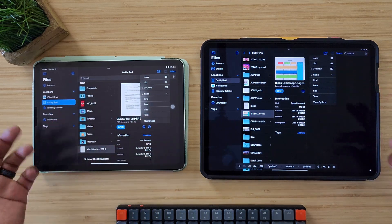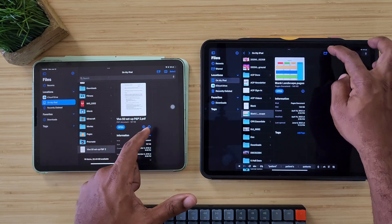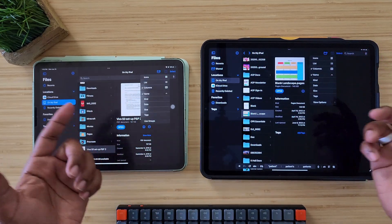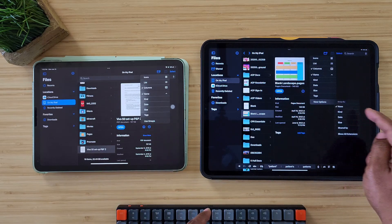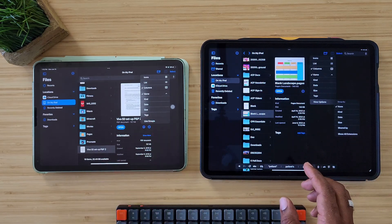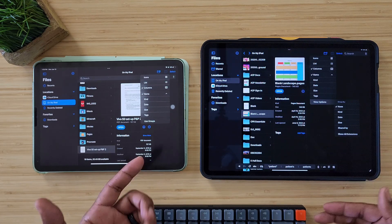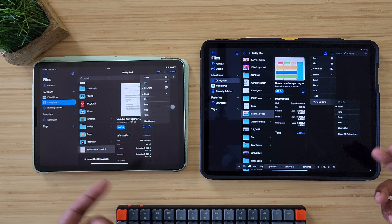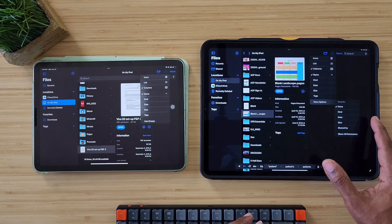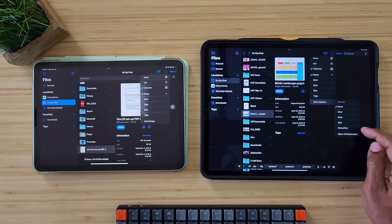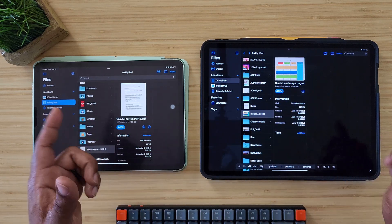You still get the icon view, list view, and columns — I prefer columns. You still get the name, kind, and date, all that good stuff. You can use groups over here, and then you have the options over here that replaced the group tab. Those options give you date, size, share by who shared it, and show extensions — a few things you can get over here that you can't get on the other side.